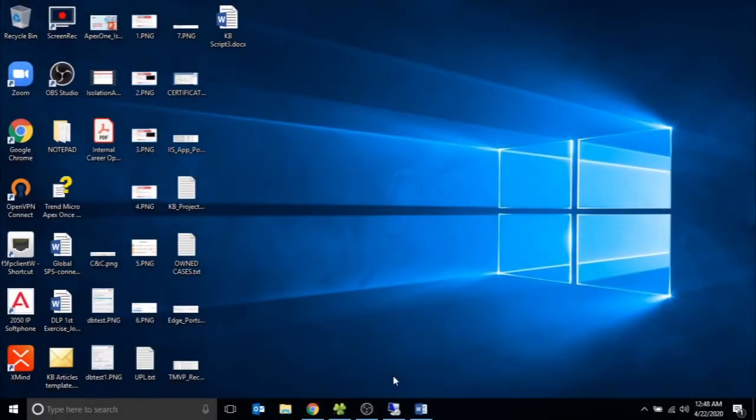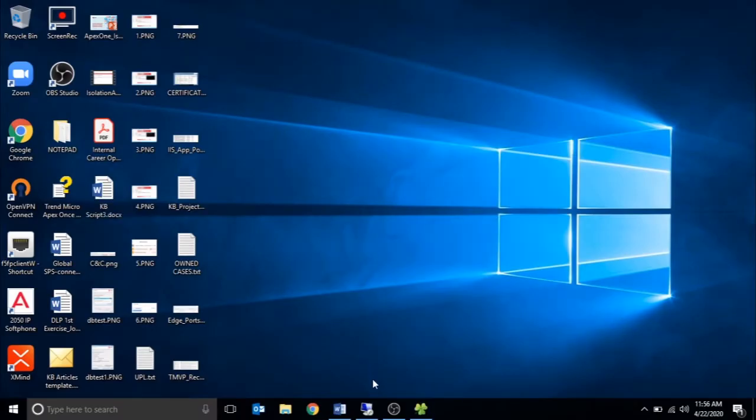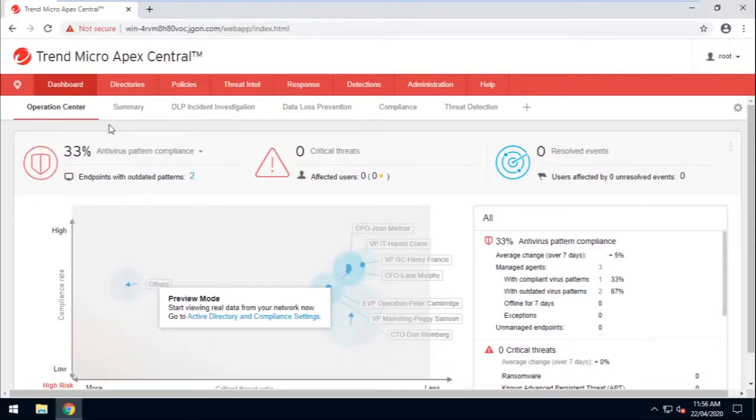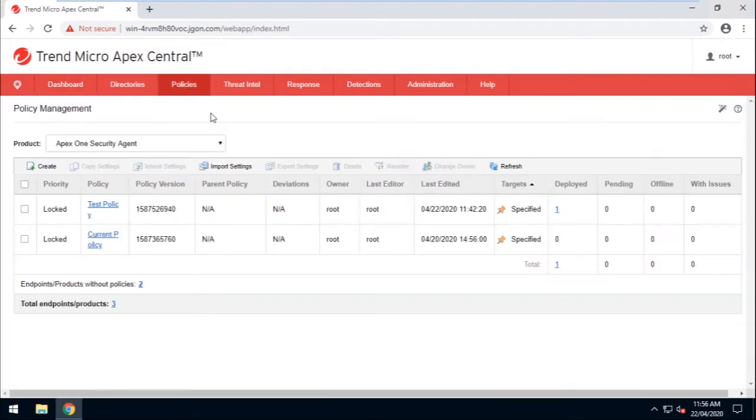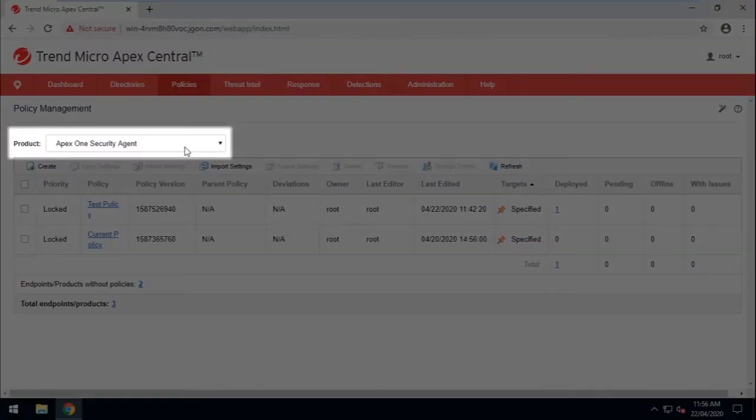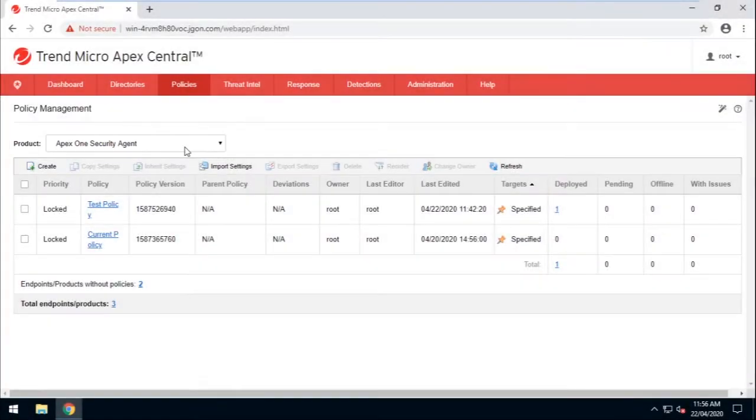Now let's go ahead and log into the Apex Central Web Console. Go to Policies and select Policy Management. Make sure that Apex One Security Agent is the selected product.